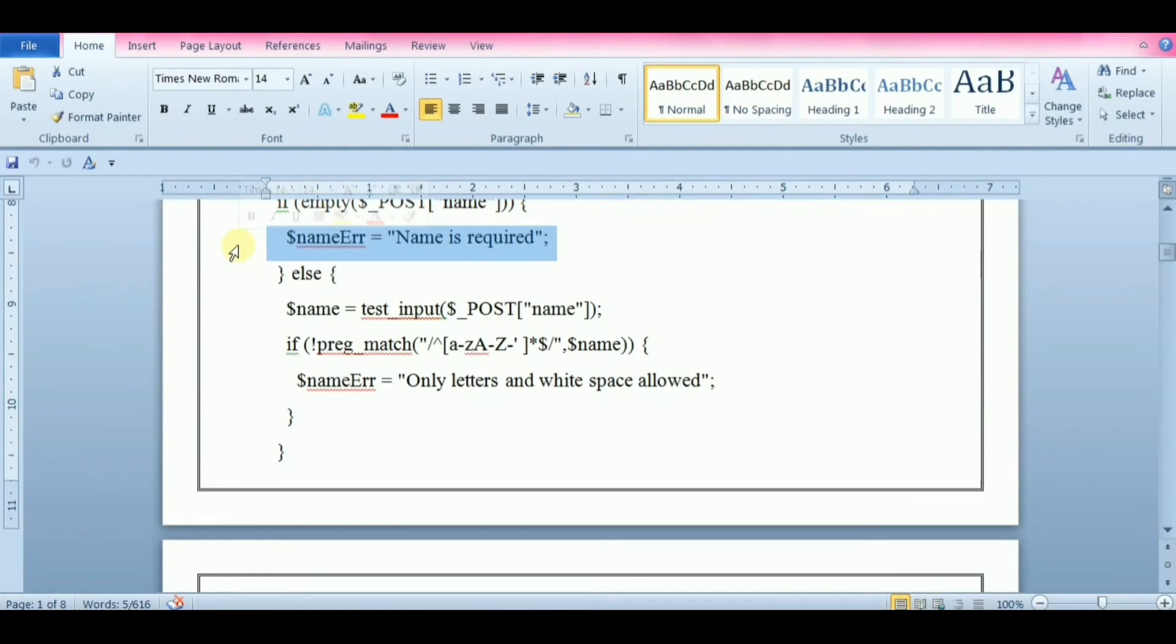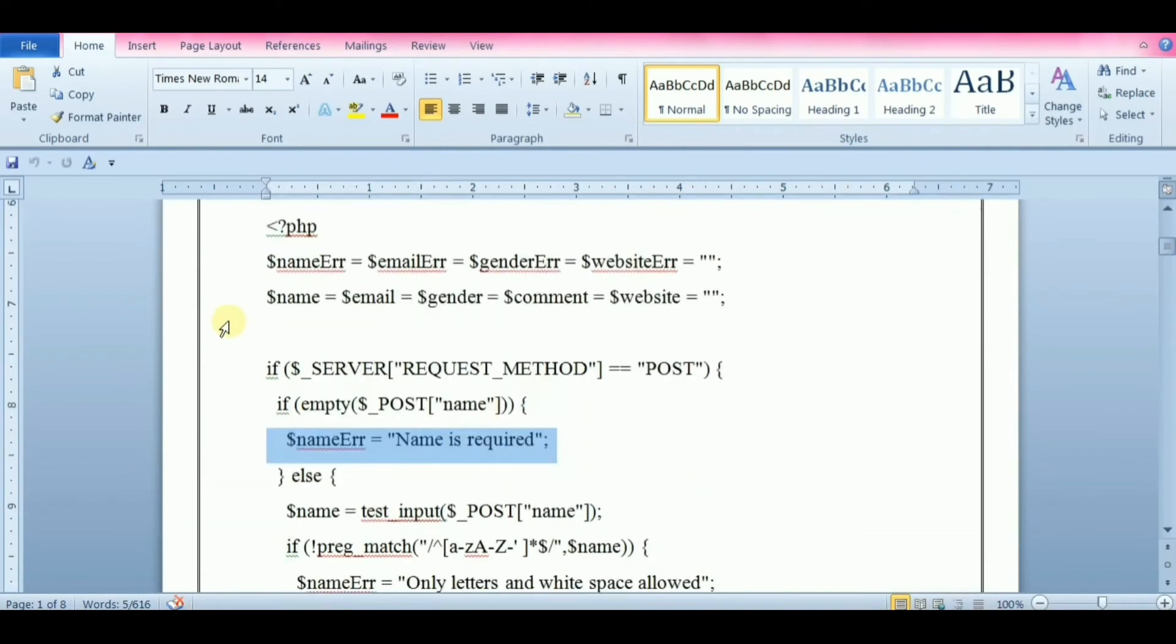If it is empty, an error message is stored in different error variables. And if it is not empty, it sends the user input data through the testInput function.